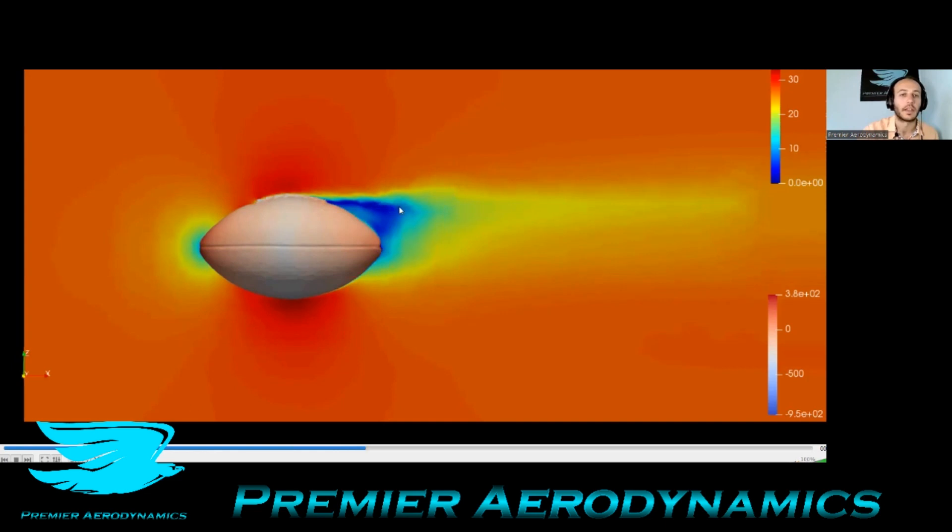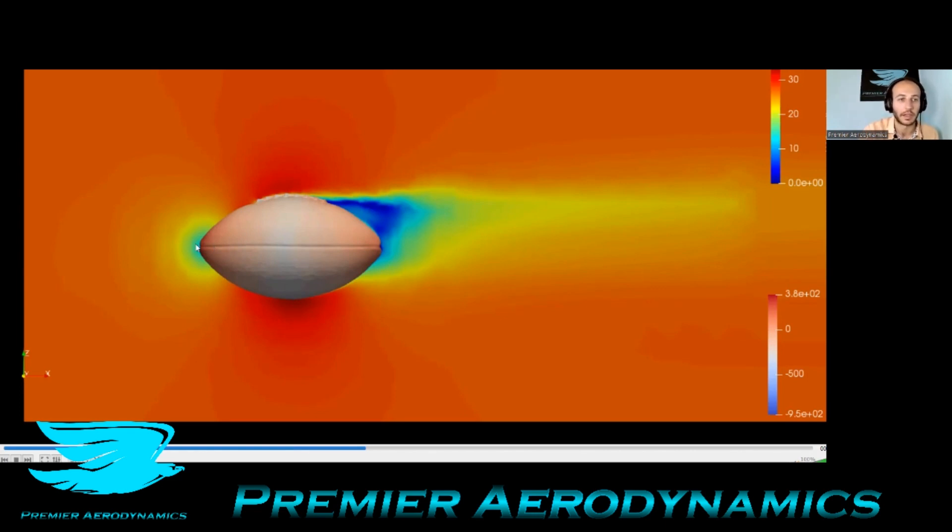You can see how much that flow, that wake really does grow. And you can see how asymmetric the flow is in this axis, where if you draw a line through the ball, the wake in the top half is way larger than the wake in the bottom half. So these laces are really changing the flow dramatically.